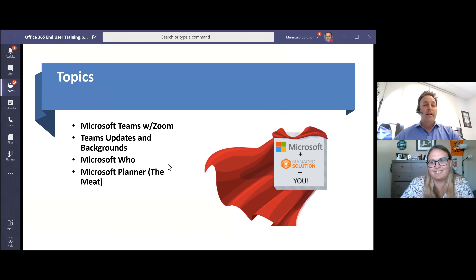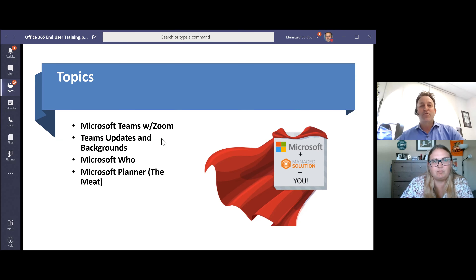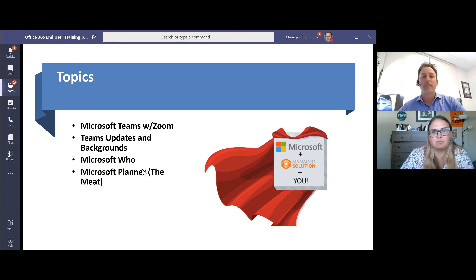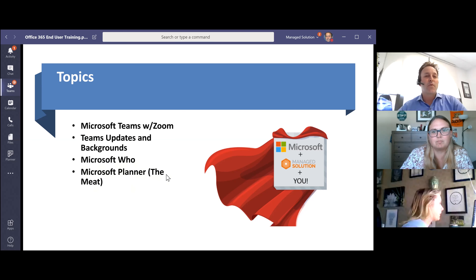We're going to talk about Teams with Zoom today, which keeps coming up. A lot of people are using Zoom, and I don't want you to be fearful of leveraging Zoom and then potentially putting it inside of Teams or starting it from Teams. We're going to talk about some cool stuff that's in Teams real quick. We're going to go into a product called Who. And then we're going to finish with Microsoft Planner, which I'll call the meat of the presentation. So hopefully this is helpful — ask questions, anything you want to know along the way.